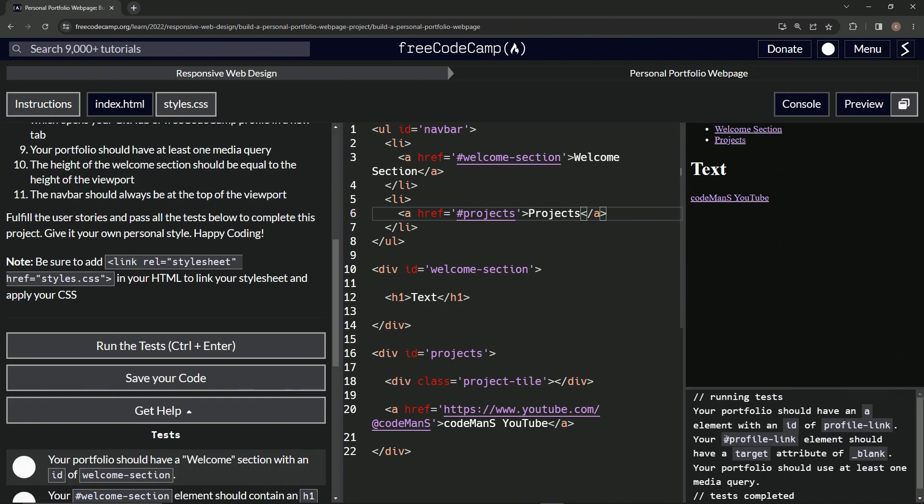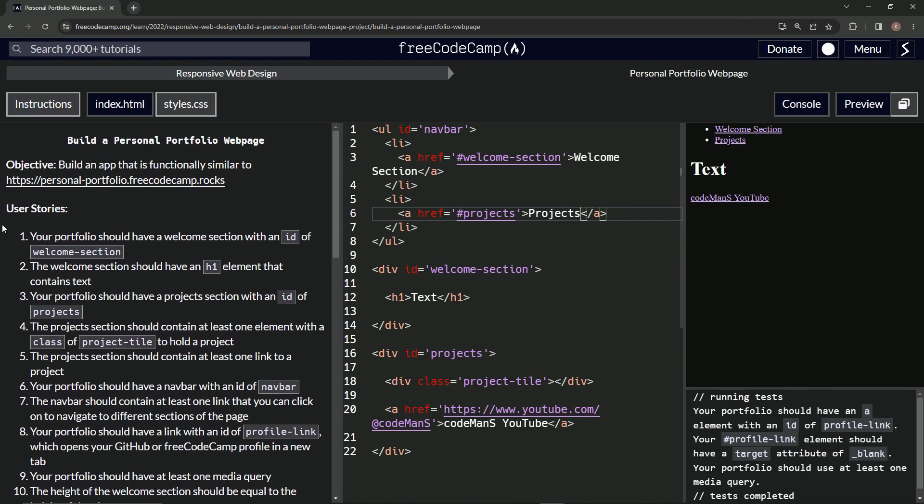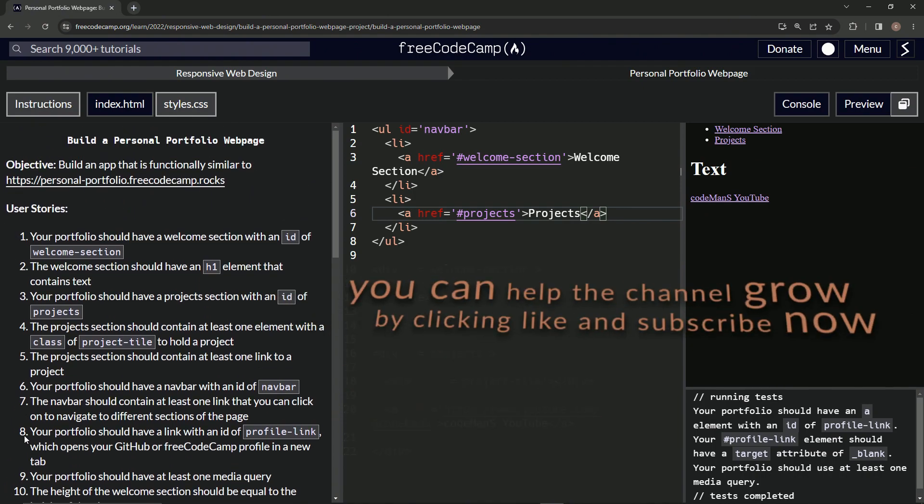And so that looks like we're on to - what were we on, seven, eight? So now we're on to user stories number eight. And we'll see you next time.